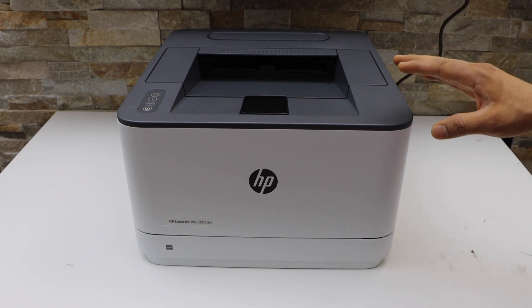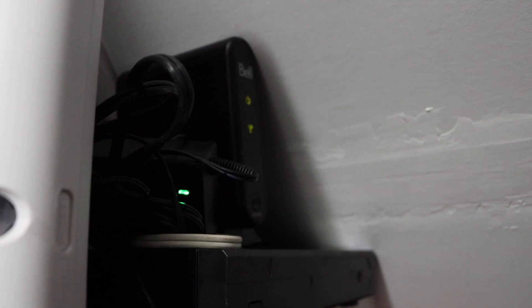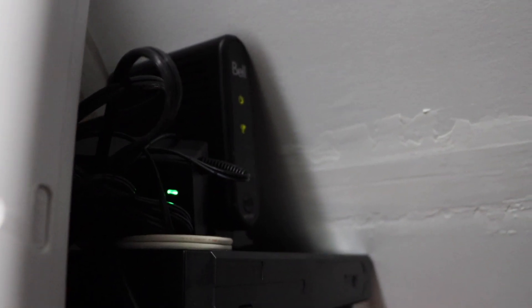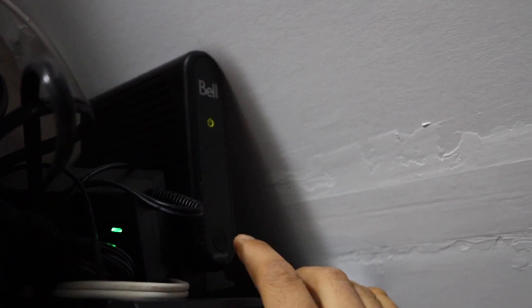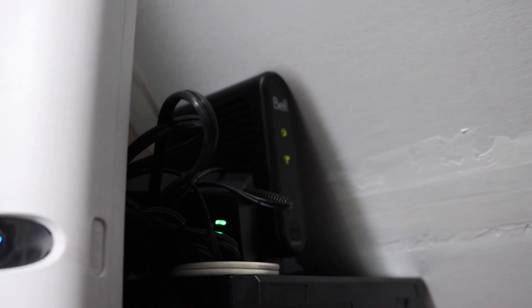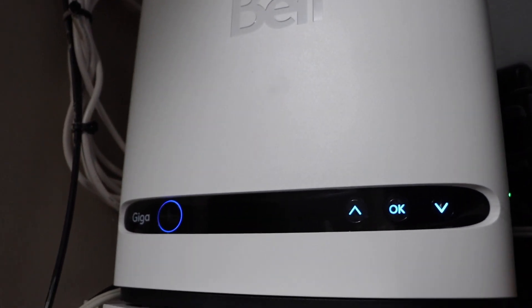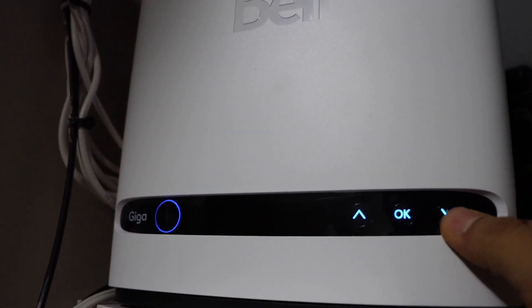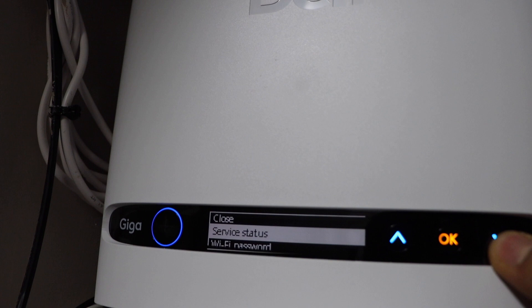First step is to go to your router. On the router, you have to press and hold the WPS button for three seconds. If you have a router with a display screen, then you have to go to the screen.